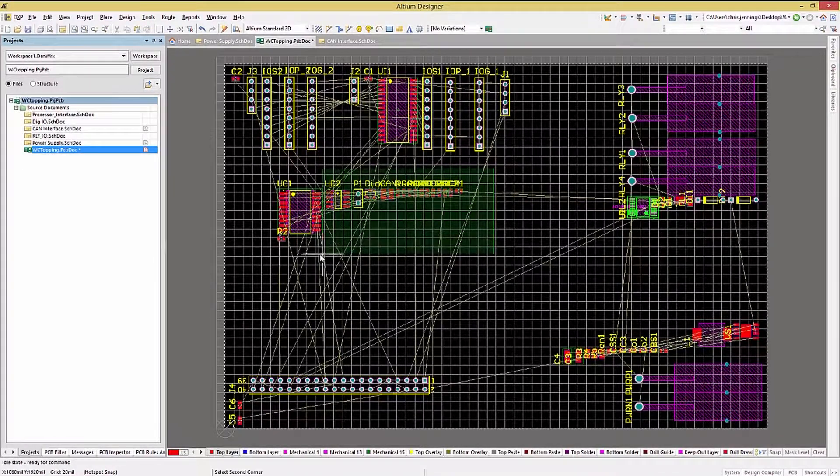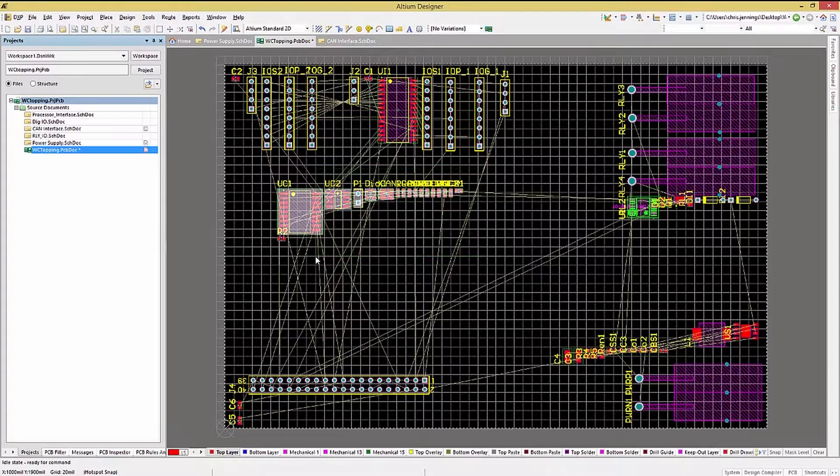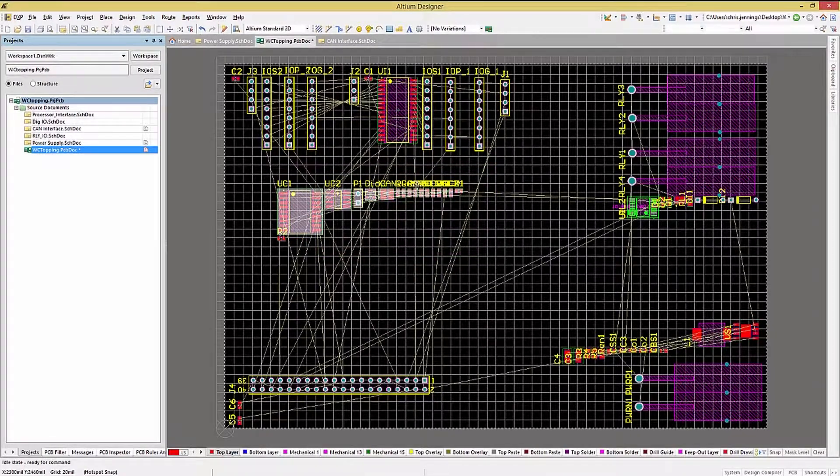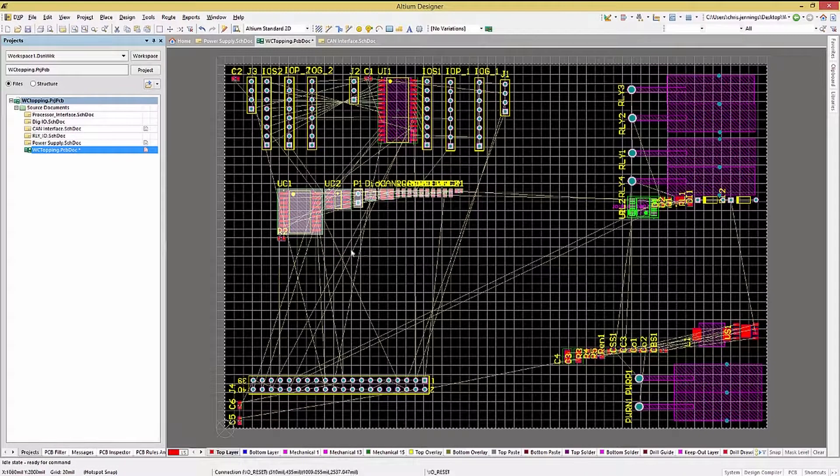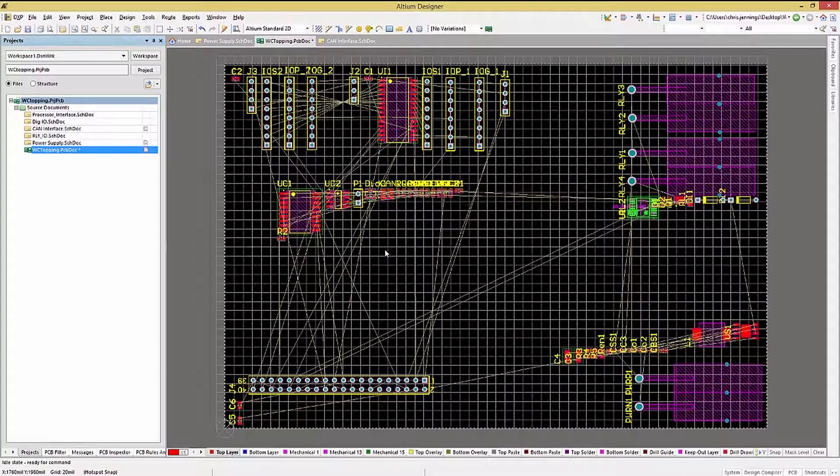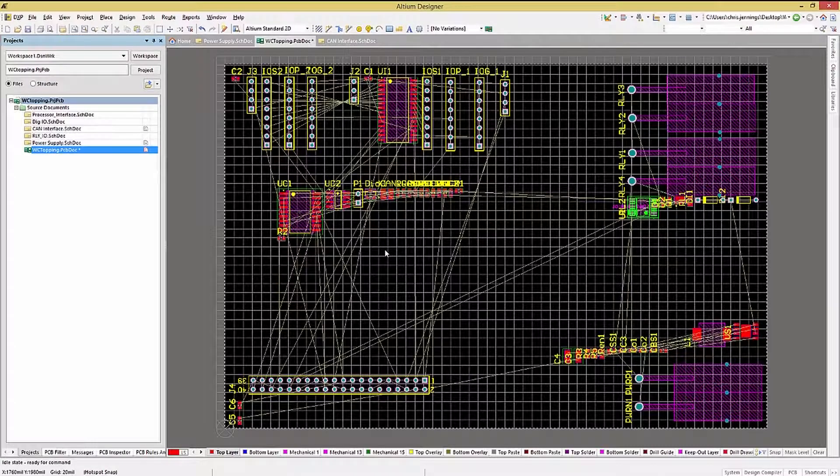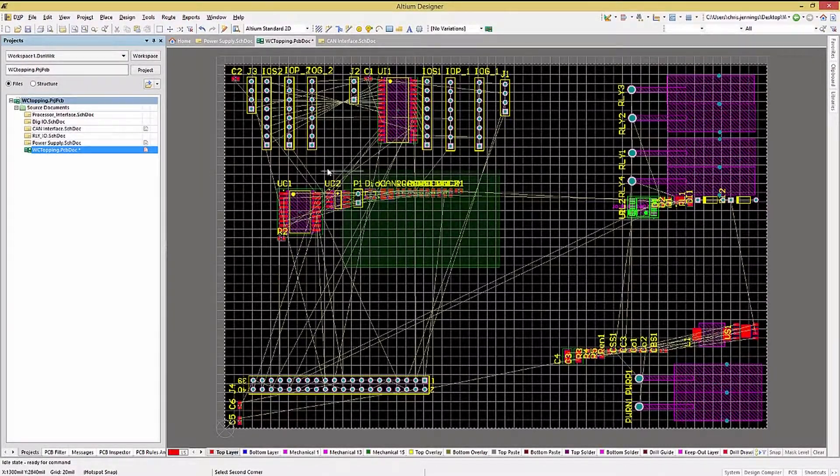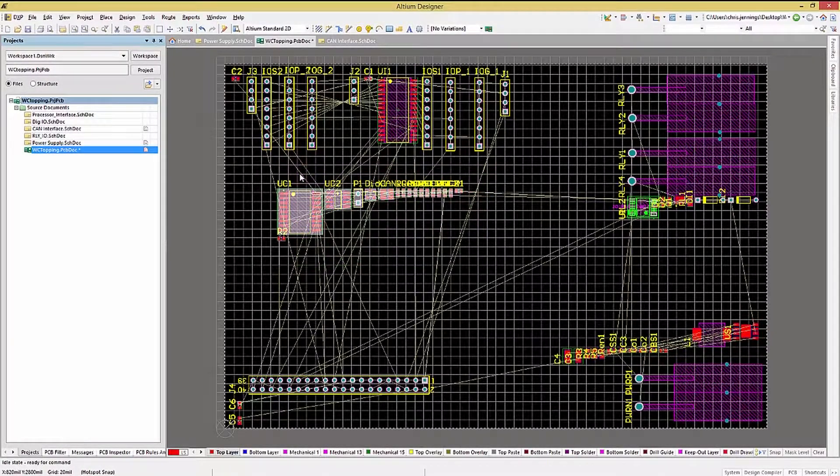Using the right to left sweep, we'll select everything that the rectangle touches, like so. Notice that even the pads that were only touched by the rectangle have their components selected also.